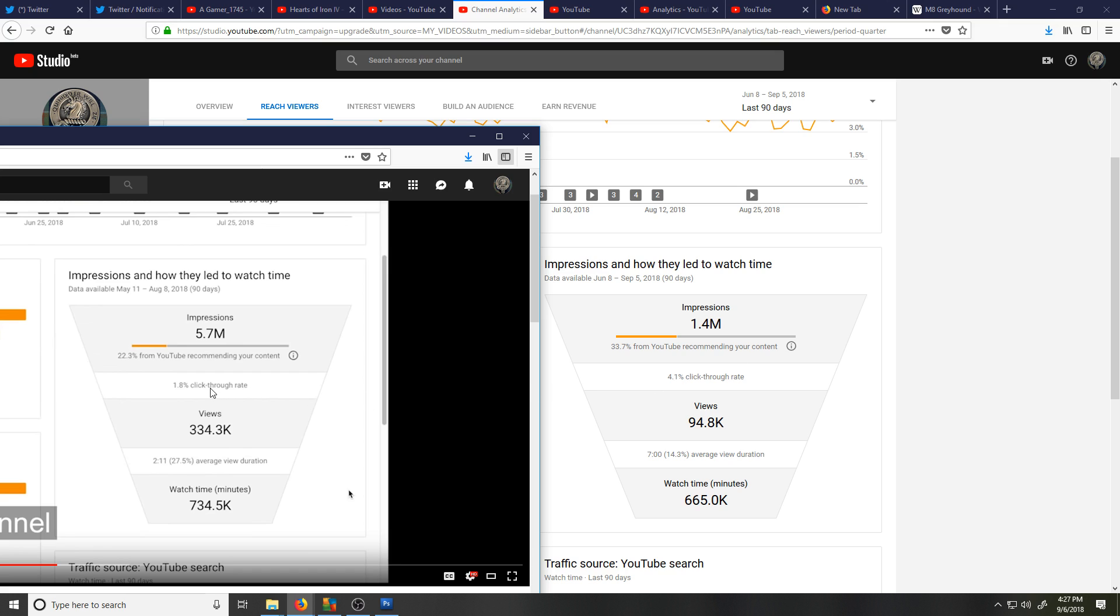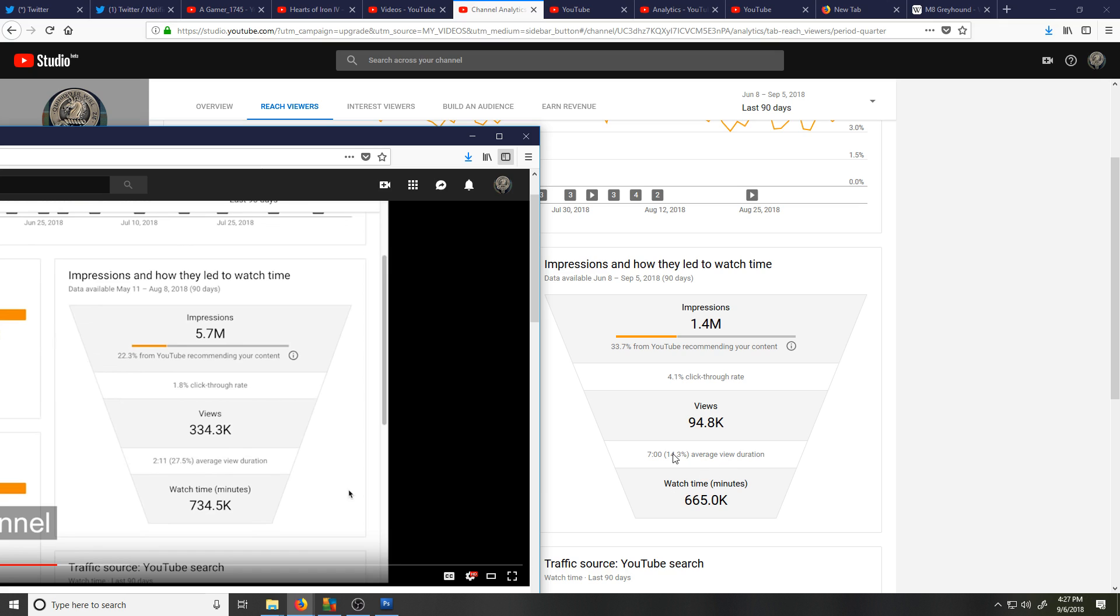Their click-through rate is 1.8%. My click-through rate is 4.1% in the same time period. They have 330,000 views. I've got 94,000 views. They have 27% viewer duration, and I have 14% viewer duration, and estimated watch time in minutes. They've got 130,000 more minutes in those 90 days.